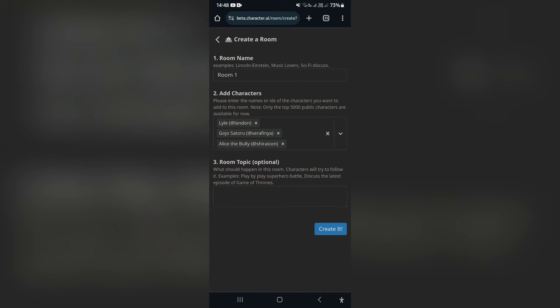Then you can give your room a topic. This basically shapes what your characters will talk about and what they will sort of try to follow.